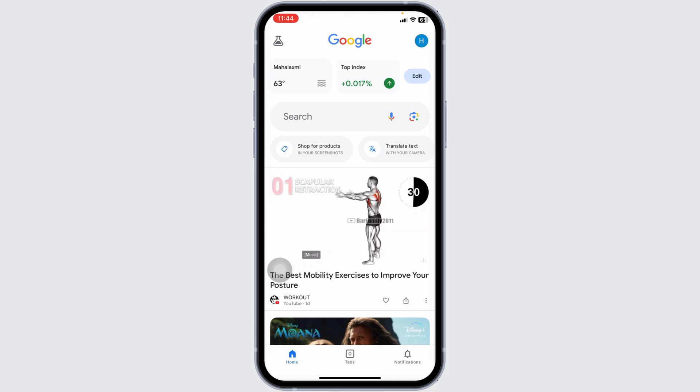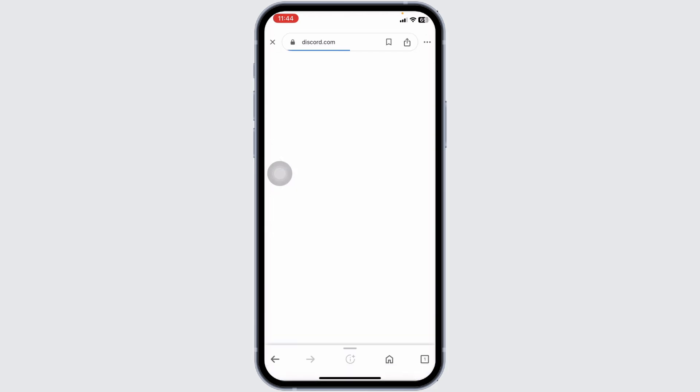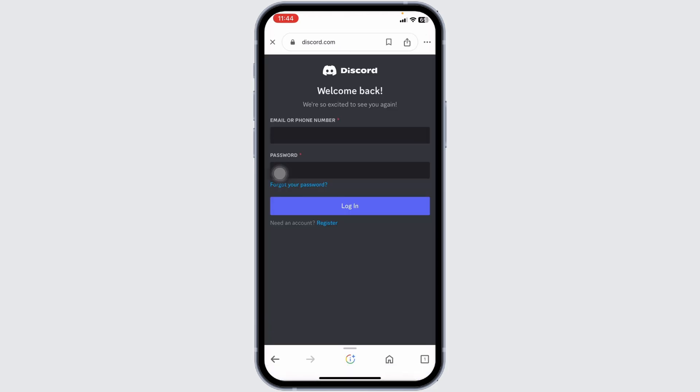So type in discord.com/login and search for it. With that, you will land to the login page of Discord.